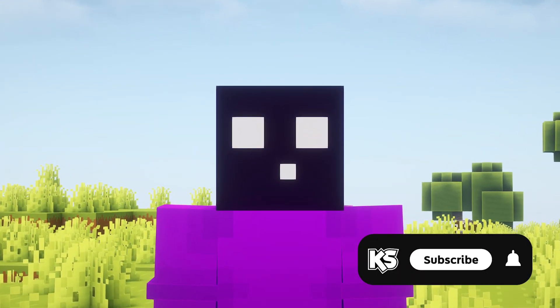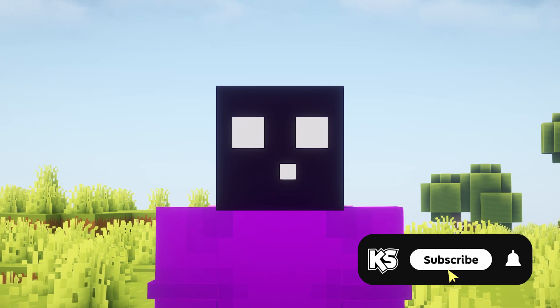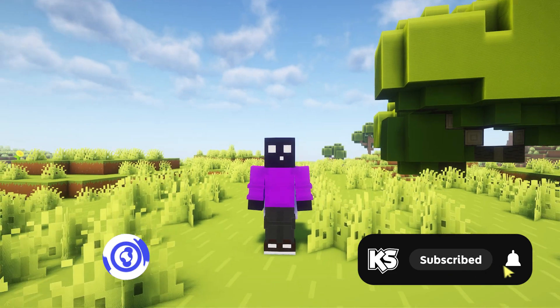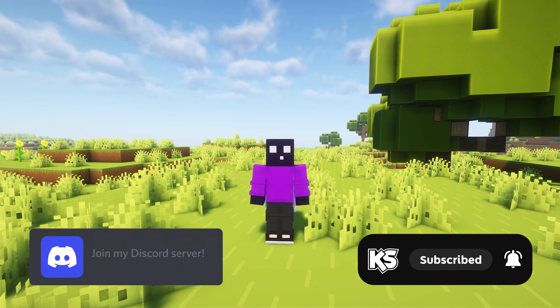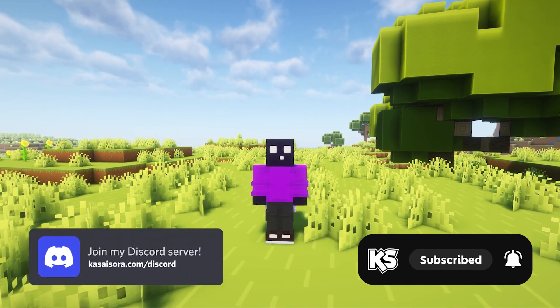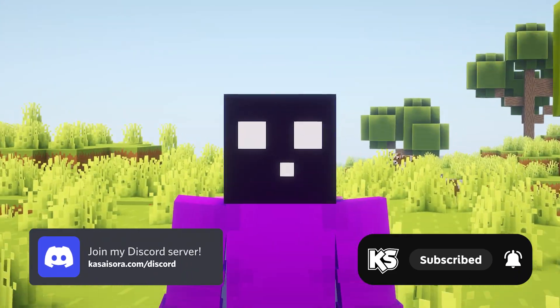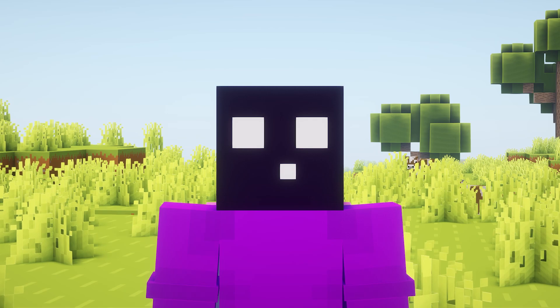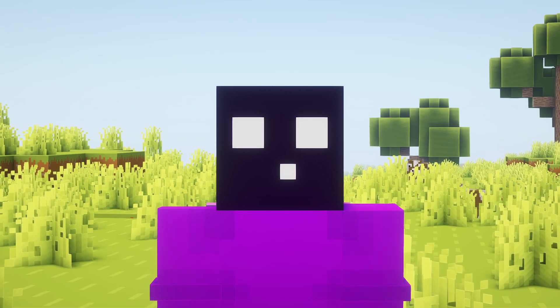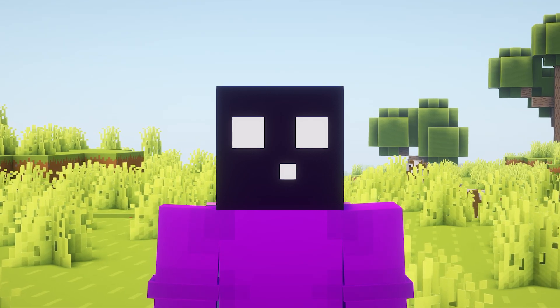Make sure to subscribe to my channel if you've not done so yet, and make sure to join my Discord if you're not in there yet. Thanks a lot to the developer of Tutorial Creator for sponsoring this video.